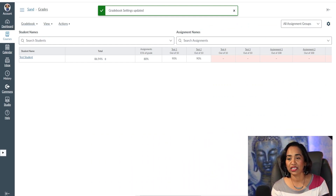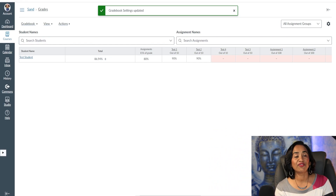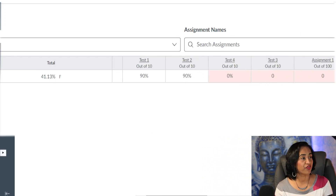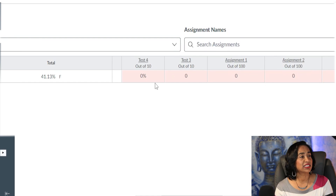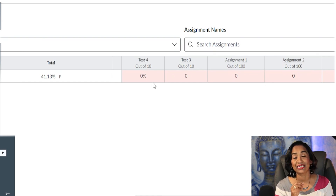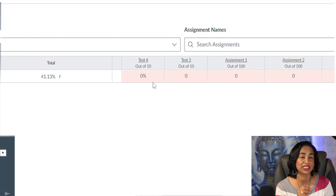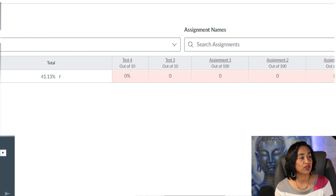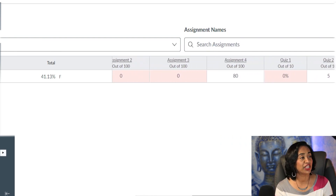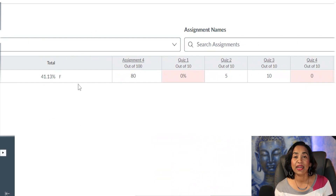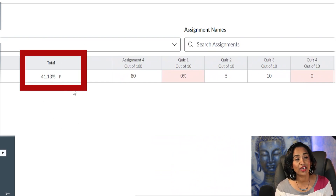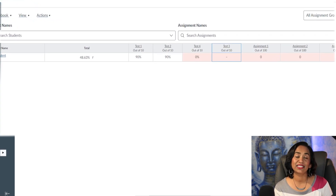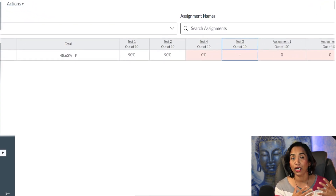After saving, refresh the page. All missing assignments, tests, quizzes, and projects are now automatically changed to zero in the gradebook, and the student now has the accurate grade — which is an F.